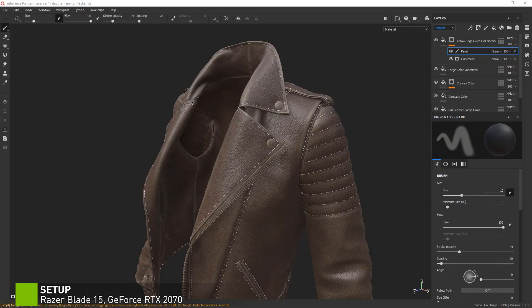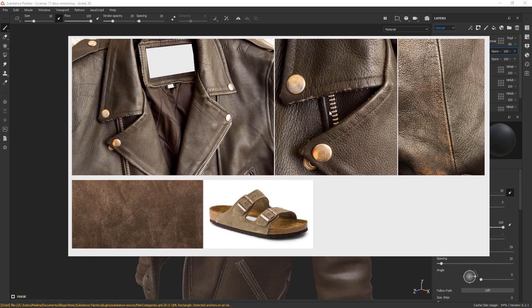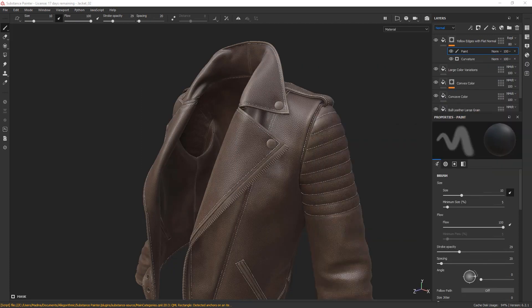In this chapter, we're going to look at how we can refine the roughness of our jacket. If you look at our reference, you will notice that there is some variation in the shininess of the surface. There are some lines that are less shiny, and you can also see some rounded matte patches here and there. Let's see how we can add some roughness variation in a non-destructive way.